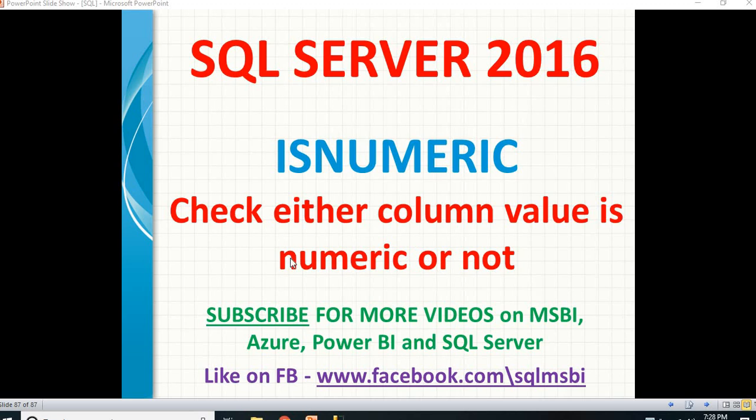Hello friends, in this video let's talk about one of the easy and important functions, that is ISNUMERIC. It really helps us to identify whether a column value is numeric or not.